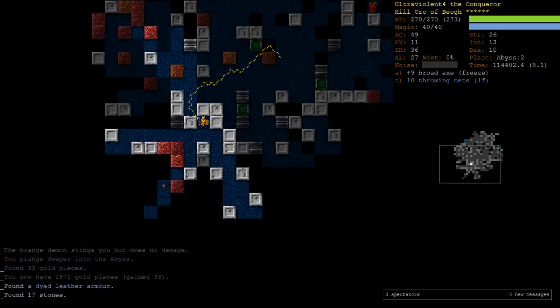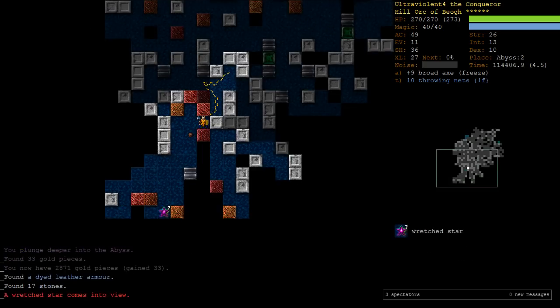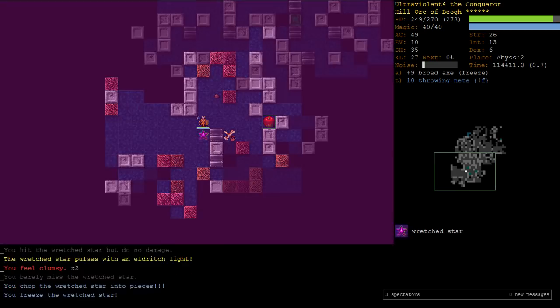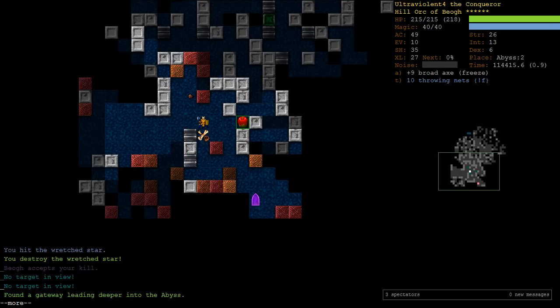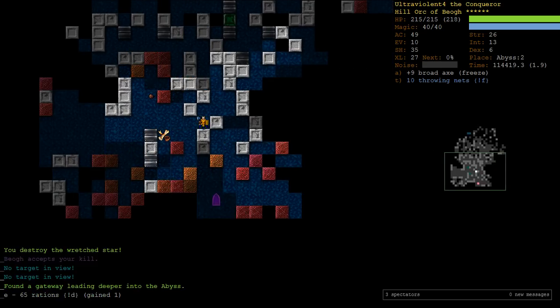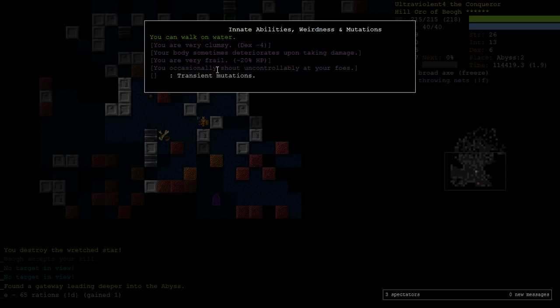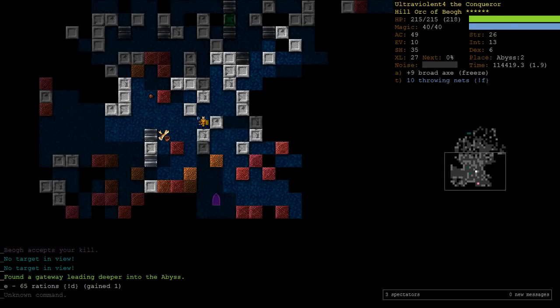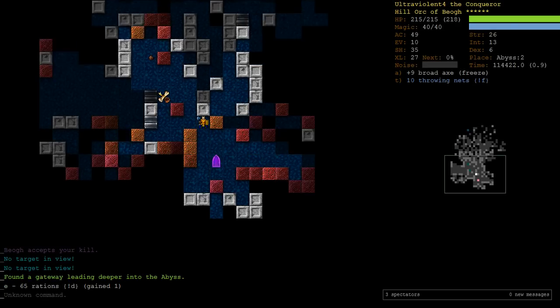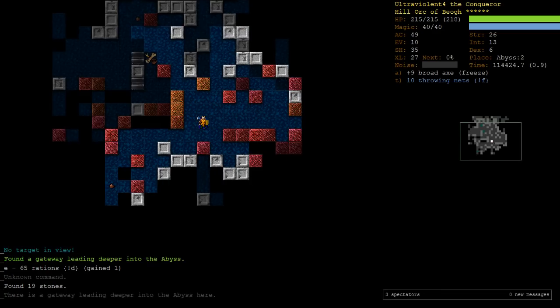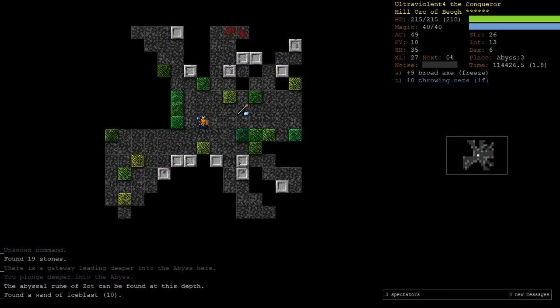Alright, there's our portal down. Let's go take that. So we're looking for one more. And then once we hit Abyss 3, that's where the rune will generate. There's our downstairs. These guys are giving us bad mutations, but they're only transient. So at the moment, we've got minus 20% HP. We also occasionally are shouting. That's not a big deal. As you gain experience, that will get rid of the transient mutations.